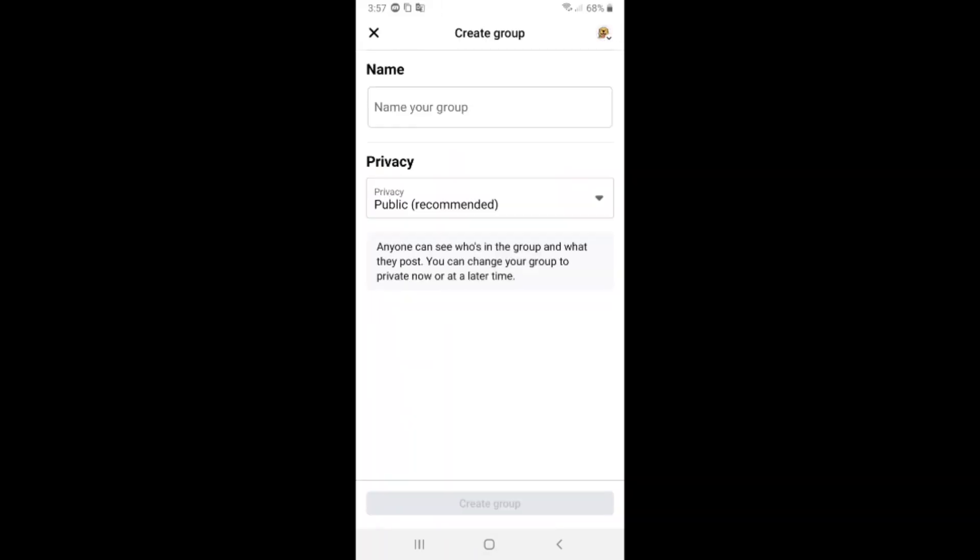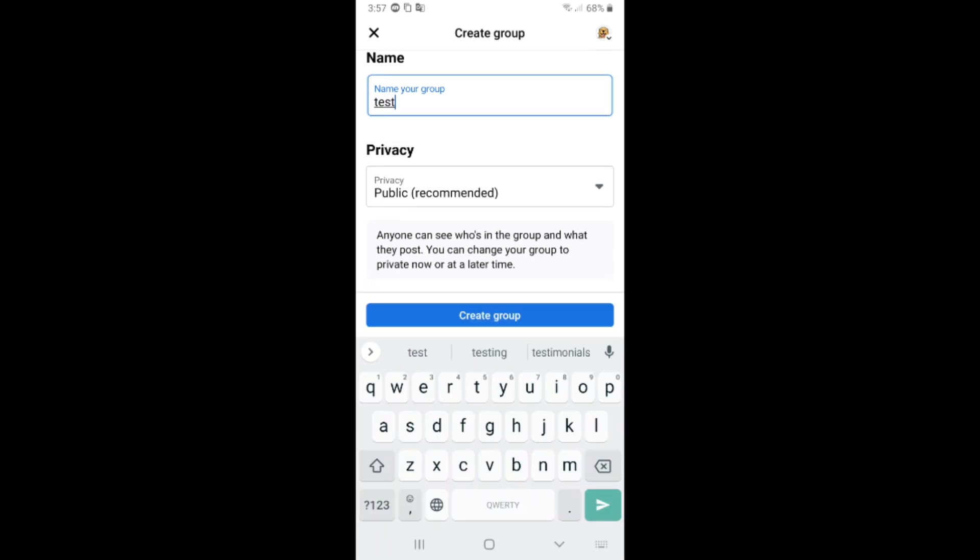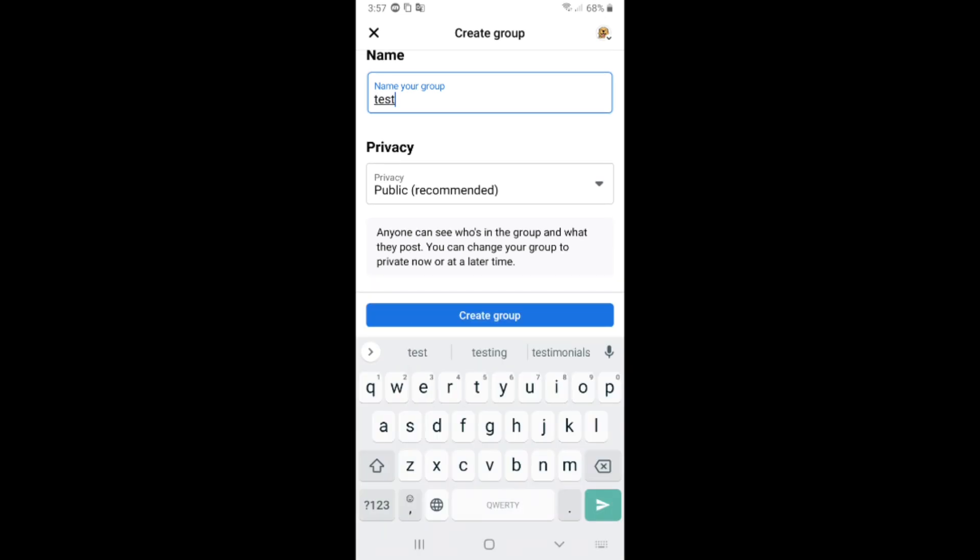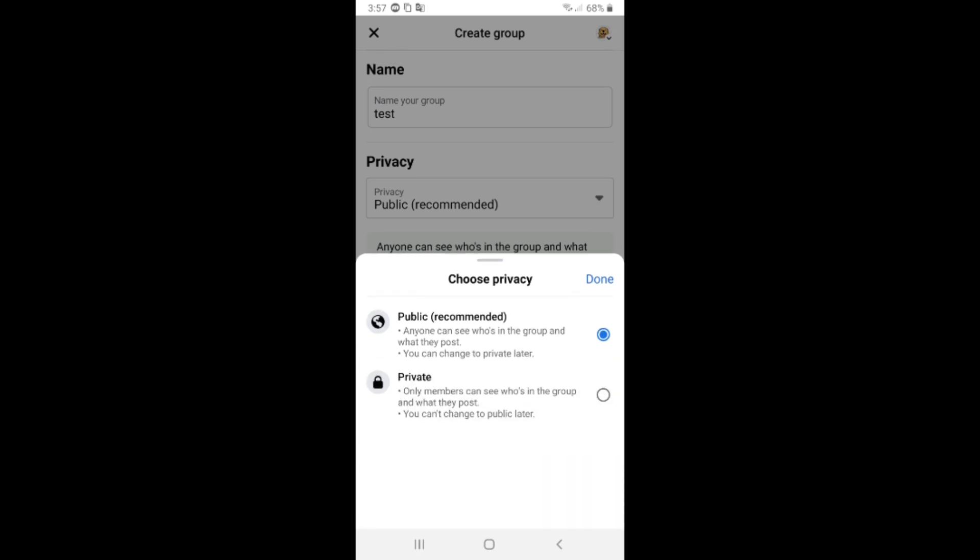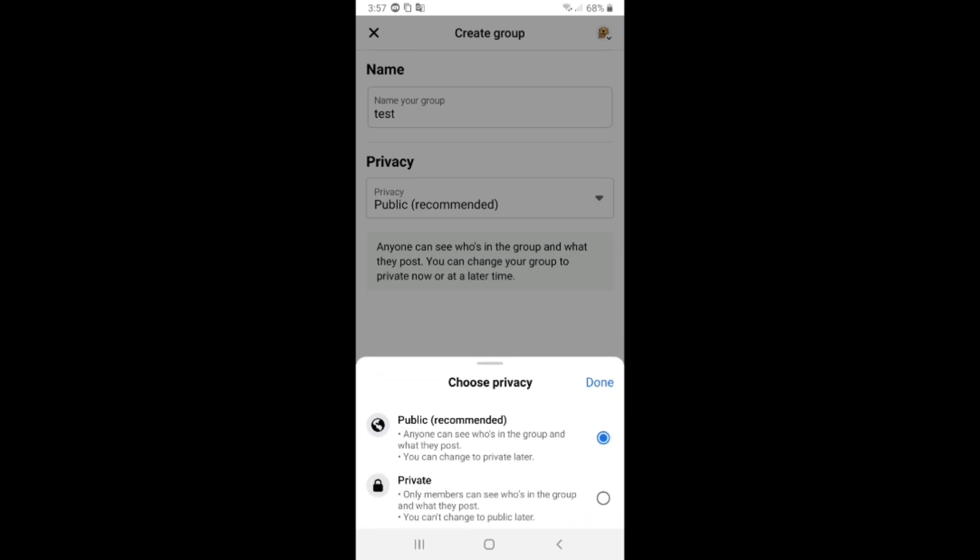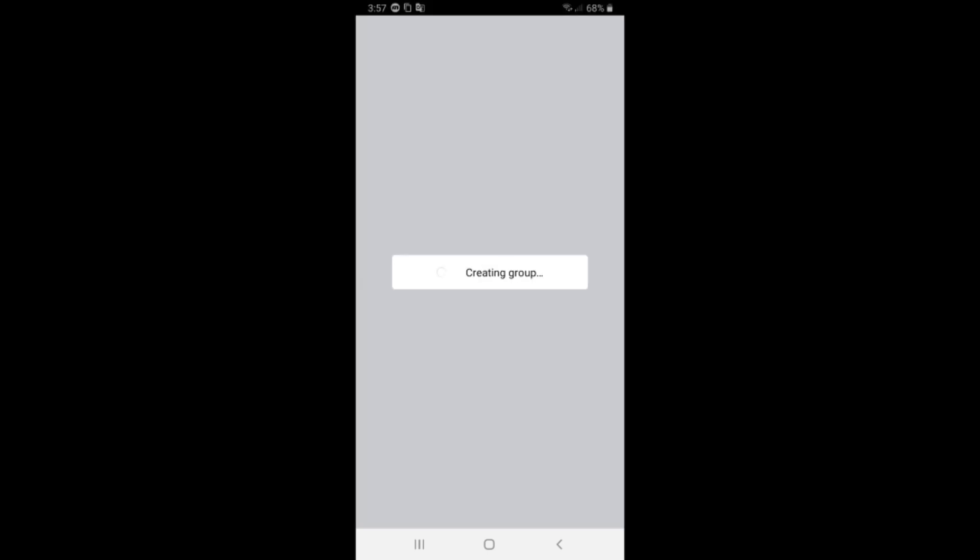Here you can name the group. I'll name it test. After that, we have the privacy settings. You can choose if you want it public or private. I will say public and click on create group.